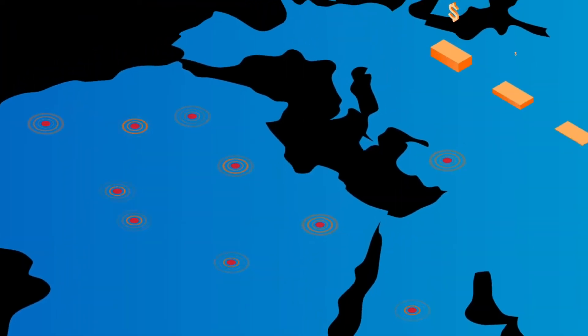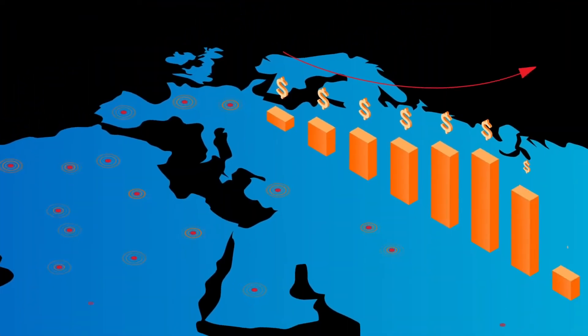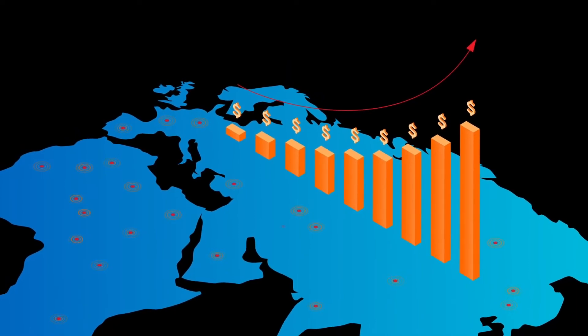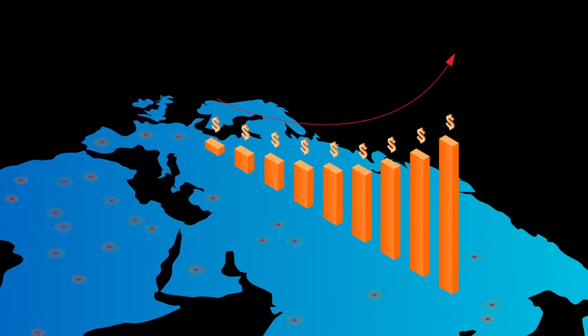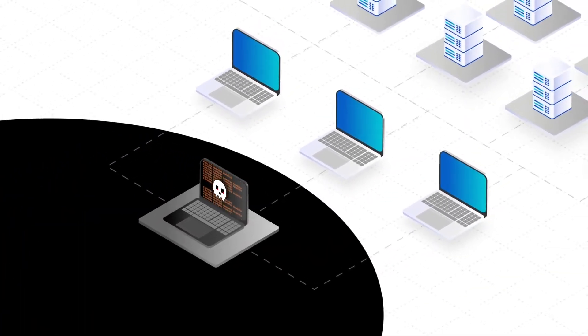Protecting your valuable data has become more important than ever, with ransomware attacks having increased exponentially, causing billions in damage, impacting trust and reputation, and putting lives at risk.